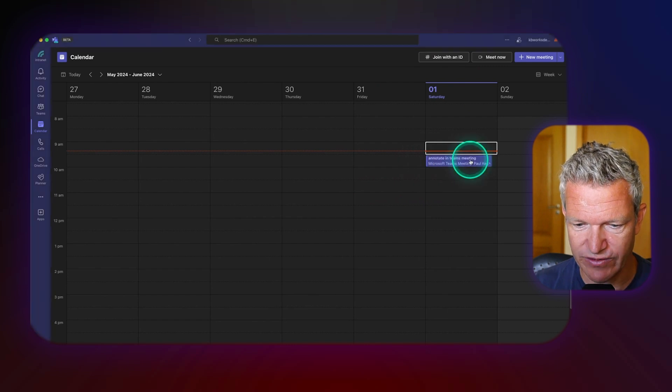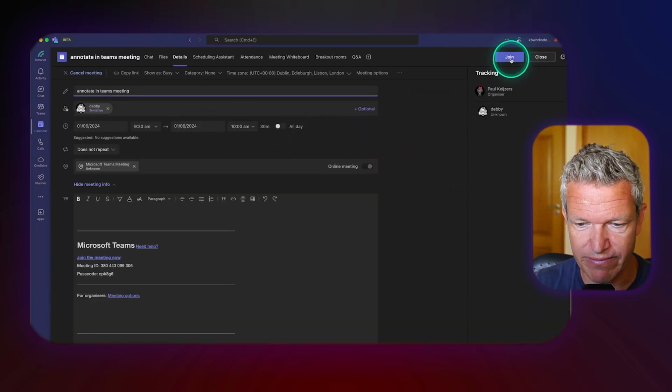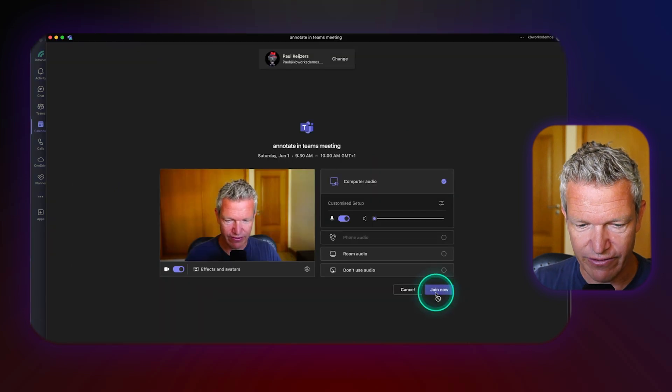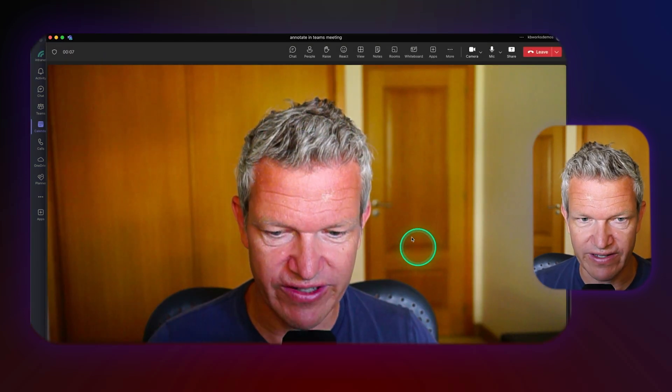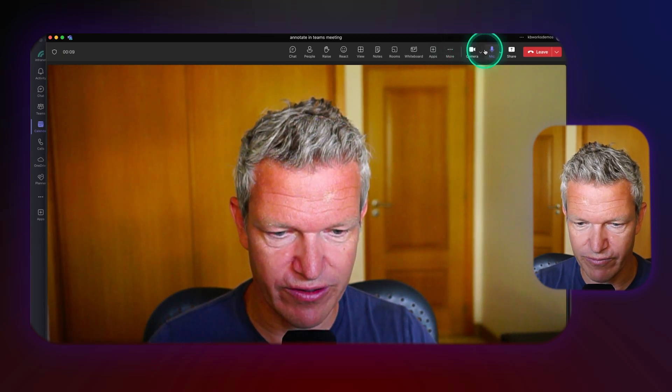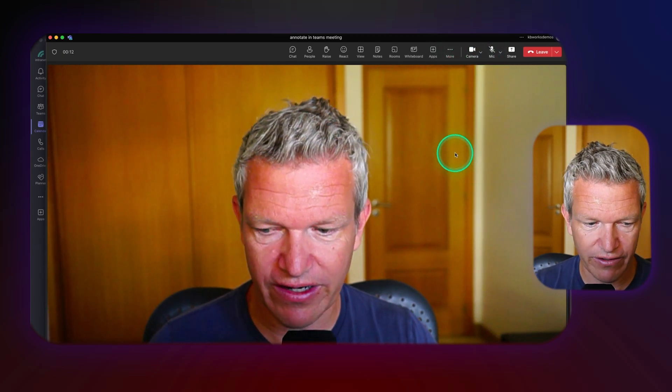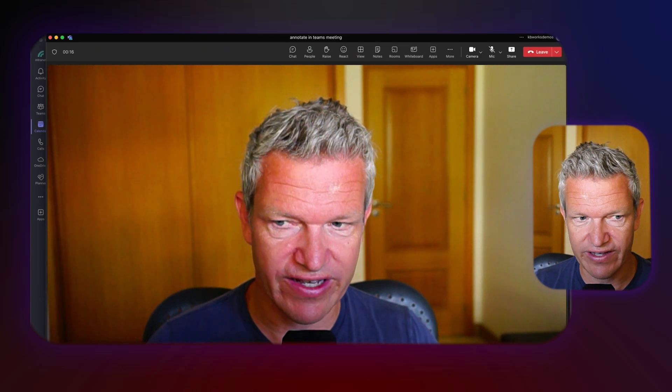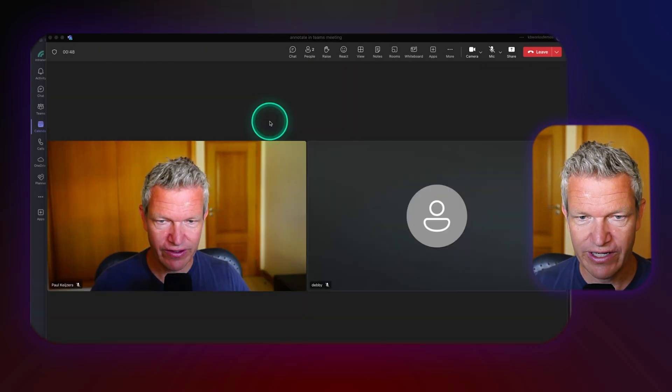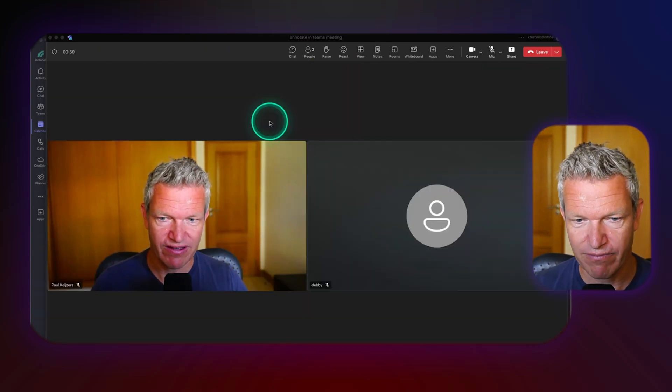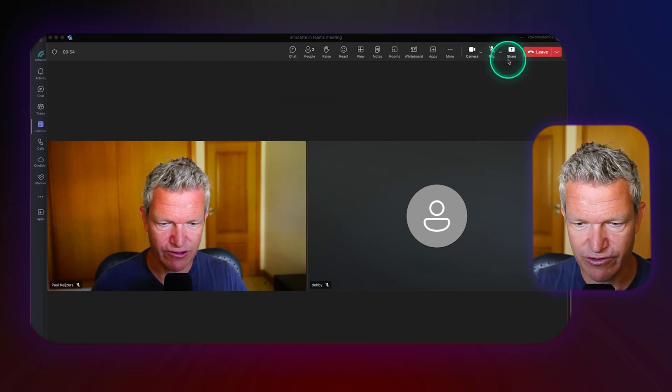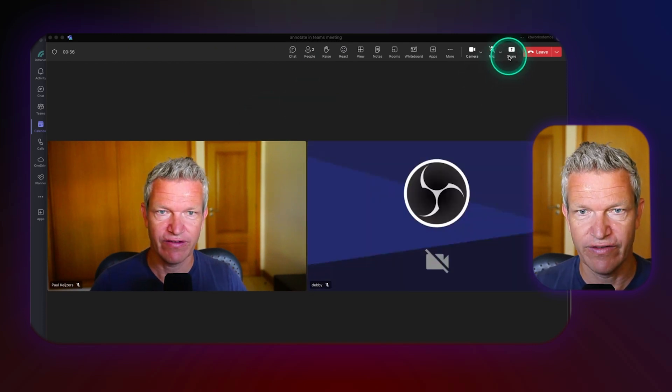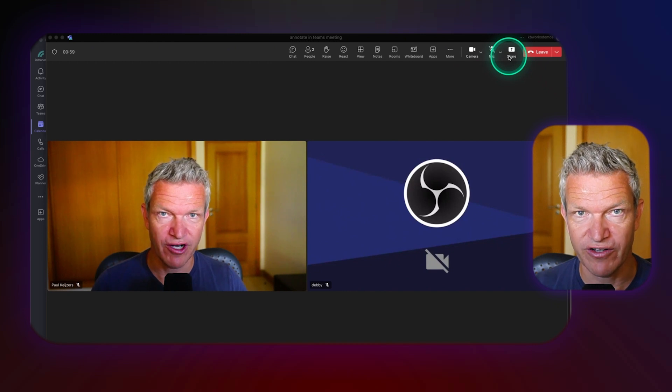I'm just going to open this meeting. I also added Debbie to this meeting. I'm going to click on join and here you have a normal meeting with me in the picture. I'm going to mute myself because else it's going to echo. On the other side I'm going to add Debbie. So here we are in a Teams meeting, both.